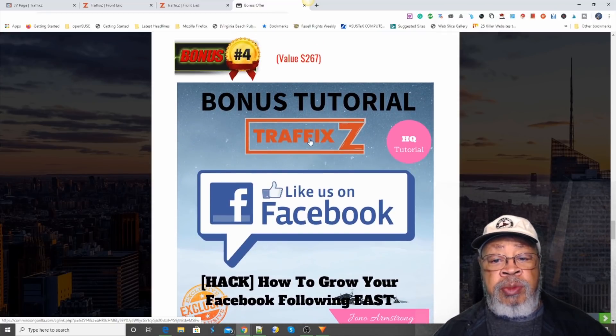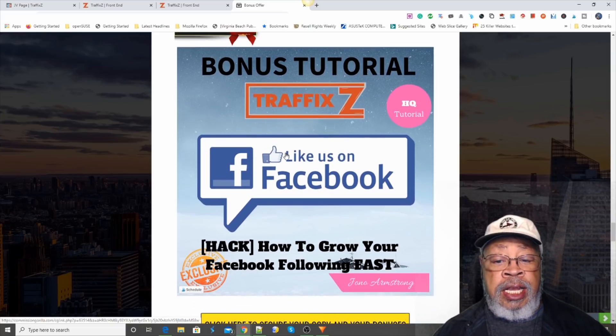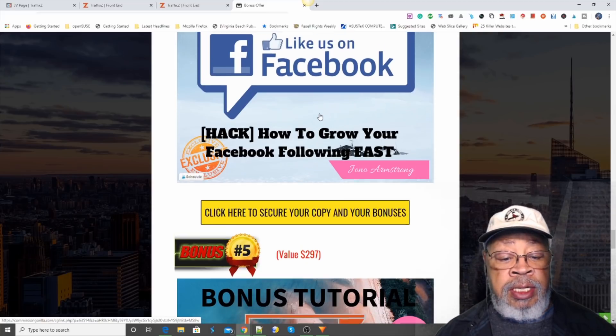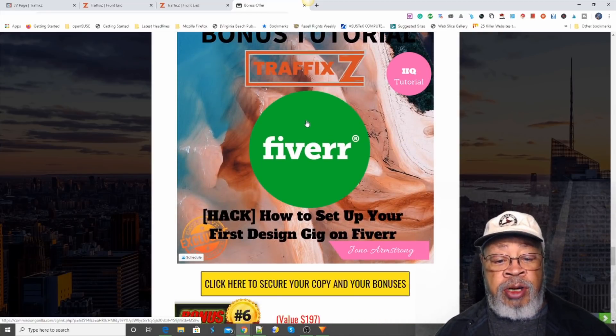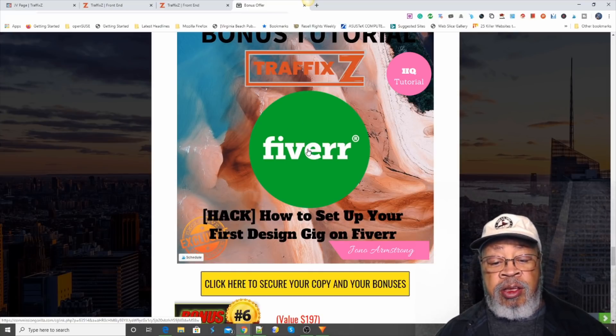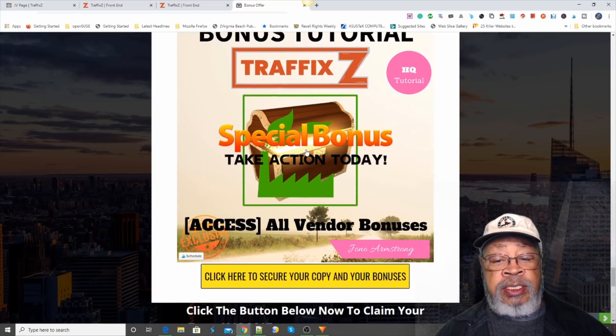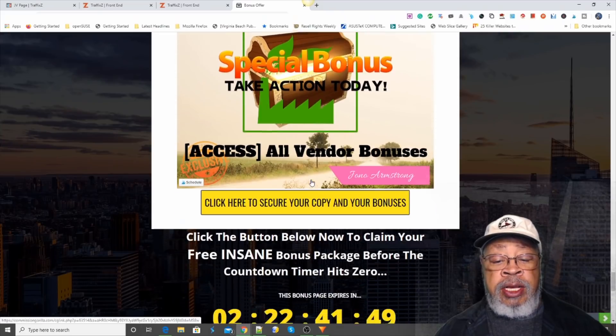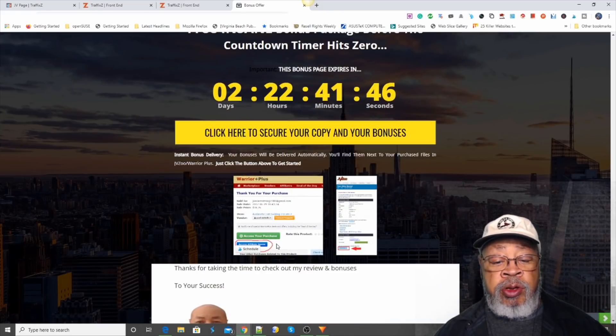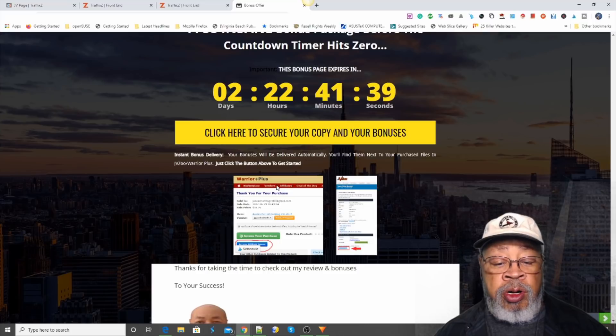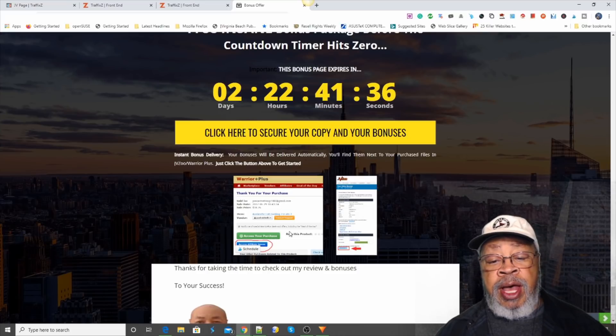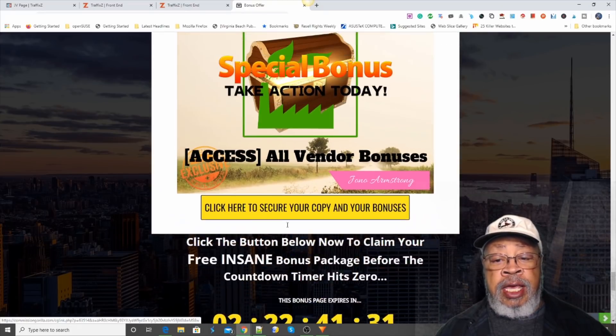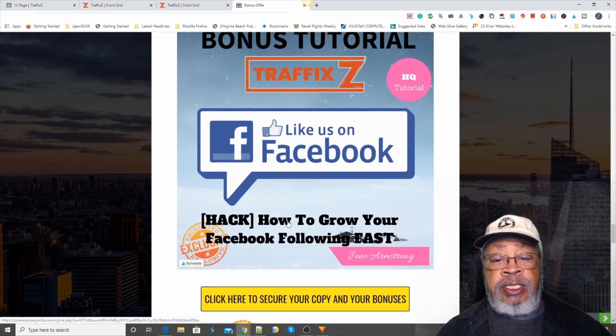Bonus number four, Traffix like us on Facebook, how to grow your Facebook following fast. And number five is Traffix how to set up your first design gig on Fiverr. And bonus six is the bonuses that are provided by the vendor. And if you use one of these yellow buttons, when you go to get your purchase, you click the blue button and you'll get an email back with the links to all of your bonuses. And that is the review of Traffix.